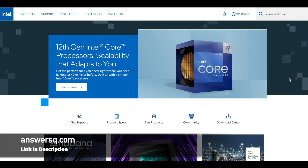Hi buddy, welcome back to Answers Cube. Intel is hiring for six different internship roles in India. So let's see what those are, one by one.